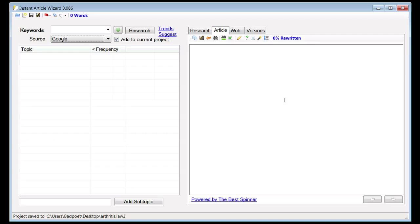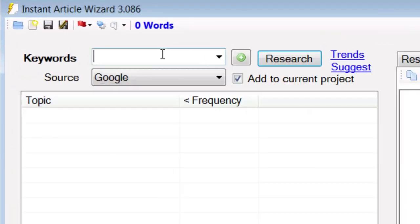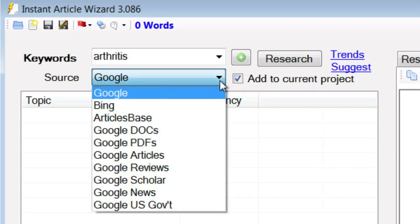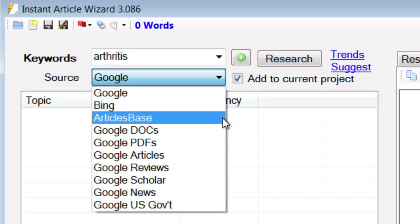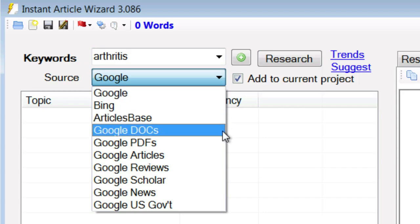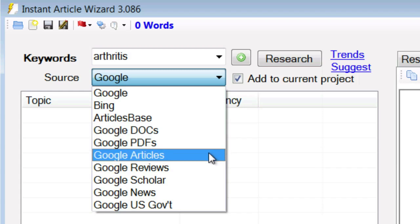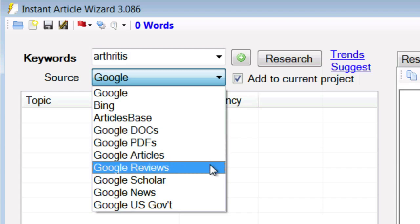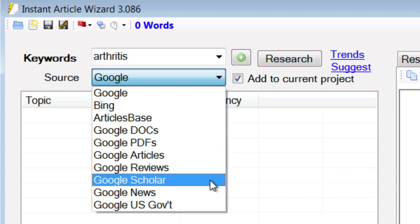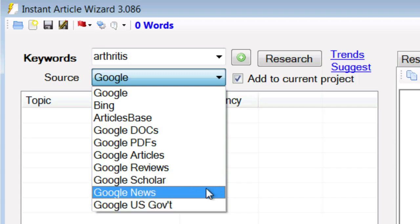Now let's say that you've got to write an article on arthritis, which personally I know nothing about. So that's what I'll enter in here for my keyword. Then I can select my source: either Google, Bing, Articles Base, or Google Docs with searches for Microsoft Word files, PDFs, articles, reviews — which is great if you're writing a product review — Scholar, News, and US Government.